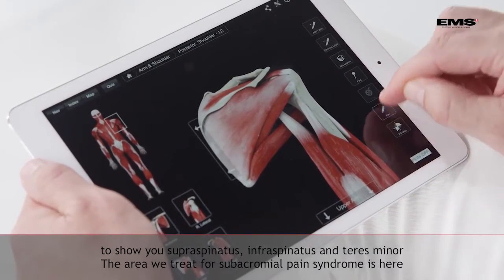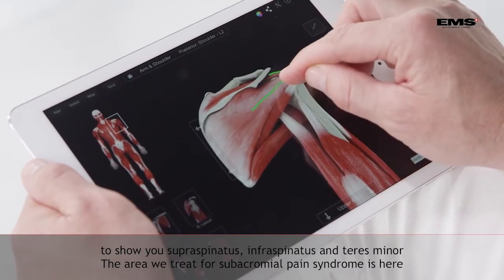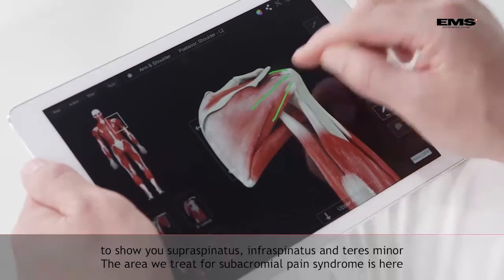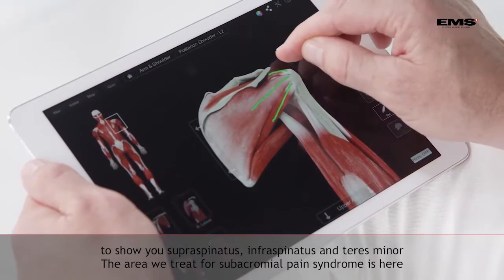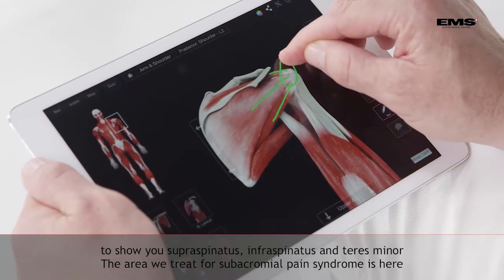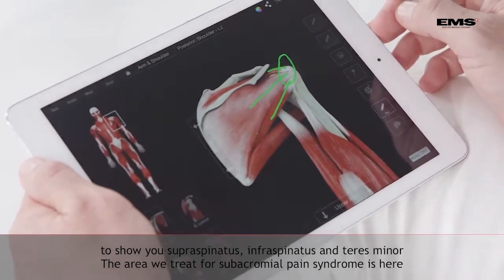Again I will show you supraspinatus, infraspinatus, teres minor. The area where we treat subacromial pain syndrome is this area.